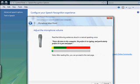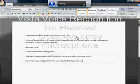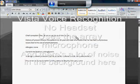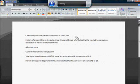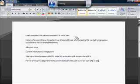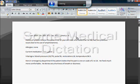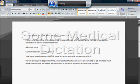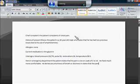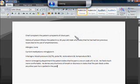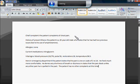Peter dictates to his computer. He prefers it to typing and particularly prefers it to pen and paper. One to ten. Period. He feels much more comfortable. Period. He denies any shortness of breath or dizziness and states that the pain feels unlike any other pain he has felt in the past. Period. The patient has no other complaints at this time. Period. New paragraph.